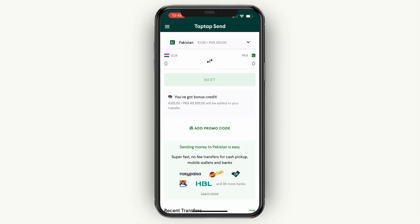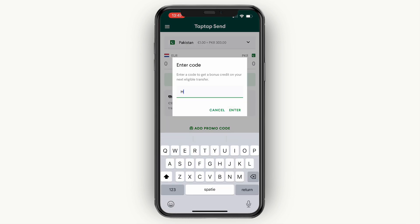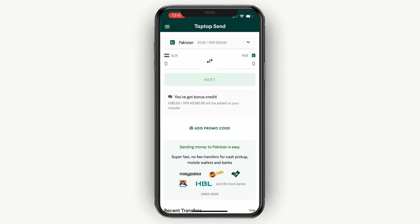Again, if you want to get a 5 euro bonus, on the home screen click add promo code and enter the code 'howto', then click enter. If this video was helpful please consider leaving a like and subscribing to my channel. I will see you in the next video.